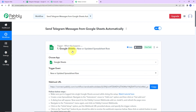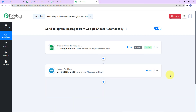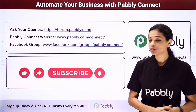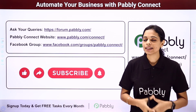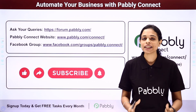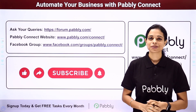Back in Pably Connect, let's recap: our trigger application was Google Sheets with the event 'new or updated spreadsheet row,' and our action application was Telegram Bot with the event 'send a text message or reply.' If you have any doubts, you can refer to the workflow linked in the video description and clone it to start immediately. You can also write to us for specific integrations, visit forum.pably.com for queries, or www.pably.com/connect for updates. Don't forget to like, share, and subscribe!